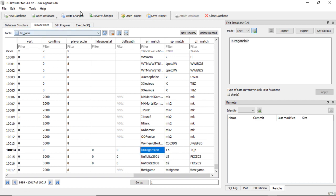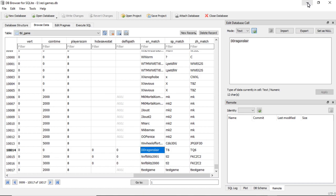And then you do Write Changes. And if you did everything correctly, all right, so you write changes and then you could go ahead and close out of it.